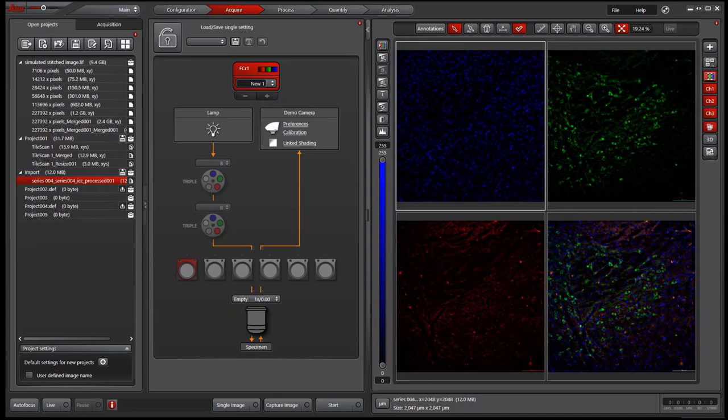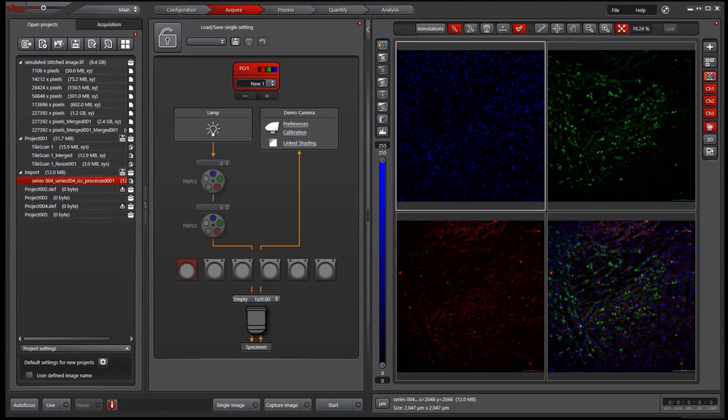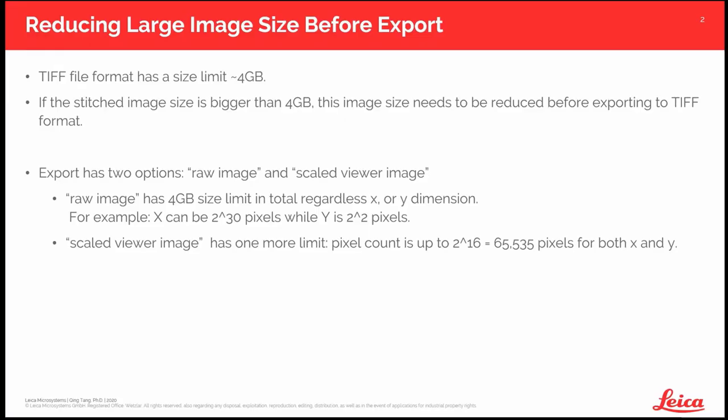Another thing is what do you do with those stitched big images next? You can review on this imaging computer or install a copy of the LAS offline software on another PC to review them. Or if you use Fiji or other third-party software to analyze the images, double check if they can open LIF file directly. I know for sure Fiji and ImageJ can.